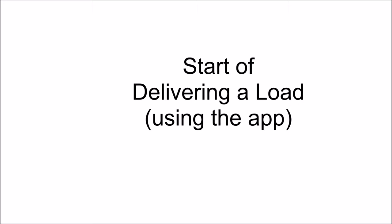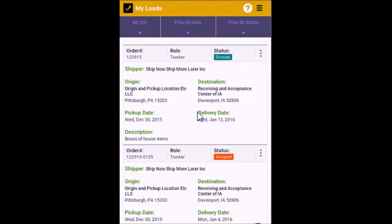Delivering a load using the app. You have arrived at the destination to deliver the load.